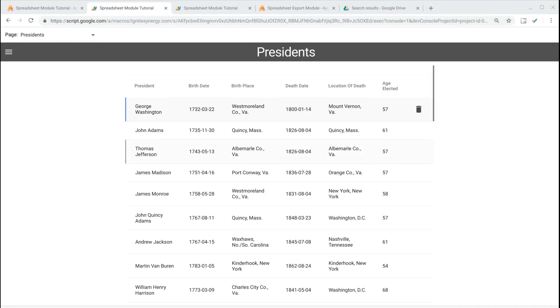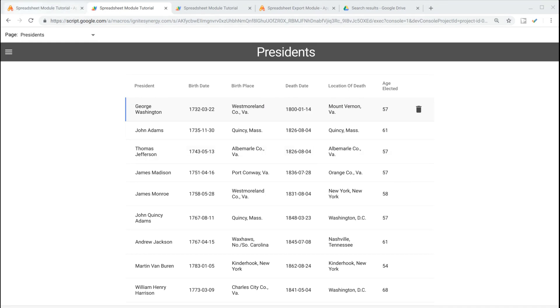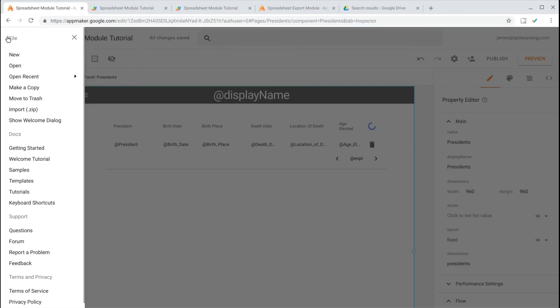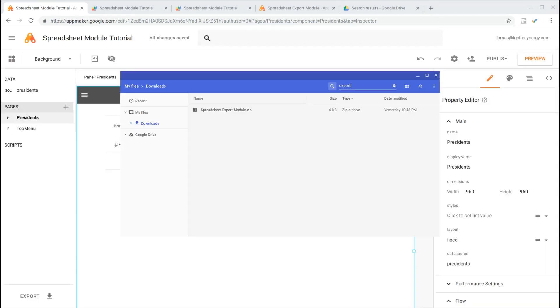We have some data here, and we'd like to give our users the ability to export that from the UI. So in the editor, we'll open the menu, we'll select Import, and then we'll choose the Spreadsheet Export Module.